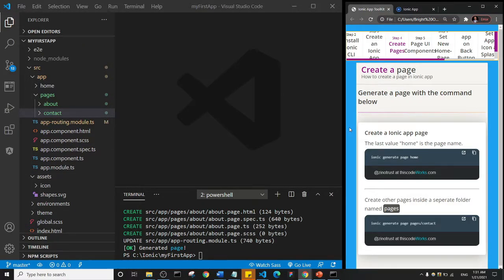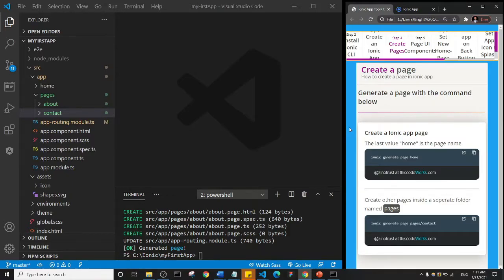All right, so that's basically what I want you to know about how to create pages in Ionic. In the next lecture we're going to start working with Ionic components for styling out page.